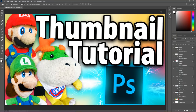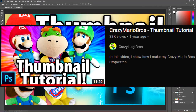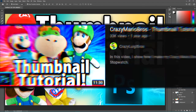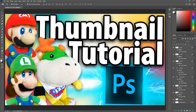Hey everyone, it's me Crazy Mario Bros and today I'm here on the Crazy Luigi Bros channel because I want to remake a video that I made about a year ago. There was a video on this channel that was a thumbnail tutorial, however I'm deciding to remake it because there were some things that I got actually wrong in the video.